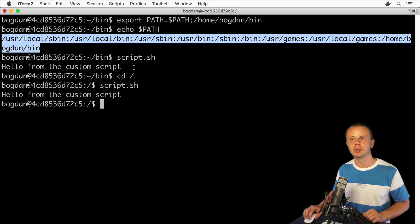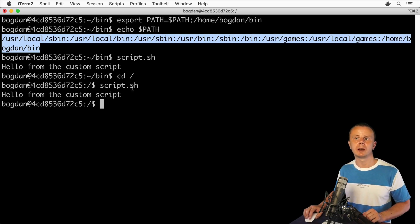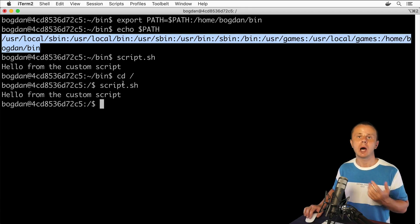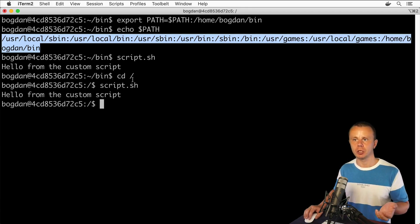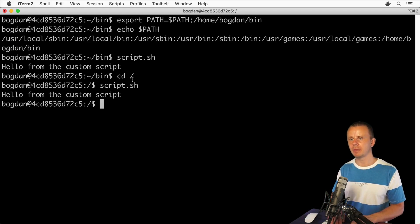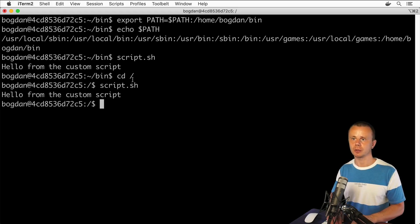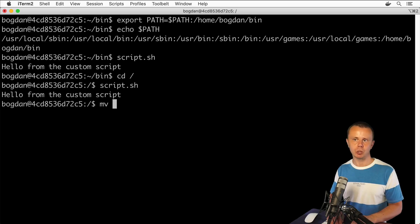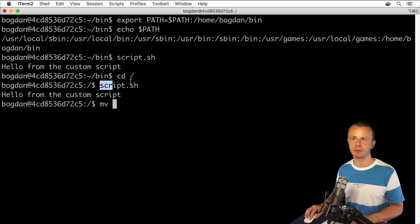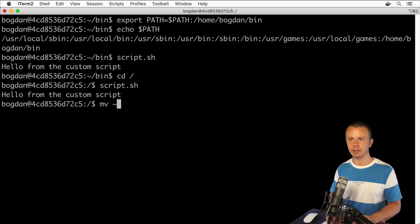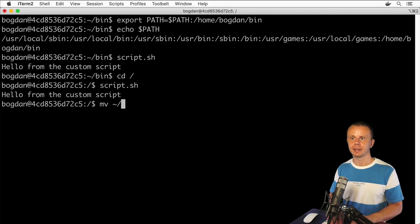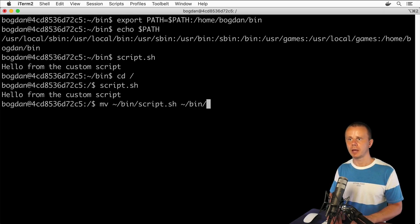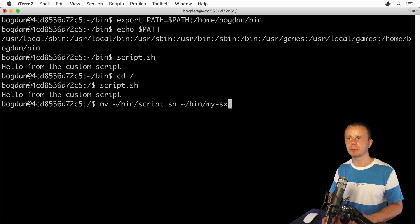If you want, you could even remove the extension and name the script without any extension at all. Let's rename it to, say, my-script without extension. Using the mv command with the relative path ~/bin/script.sh, let's rename it to bin/my-script without any extensions.